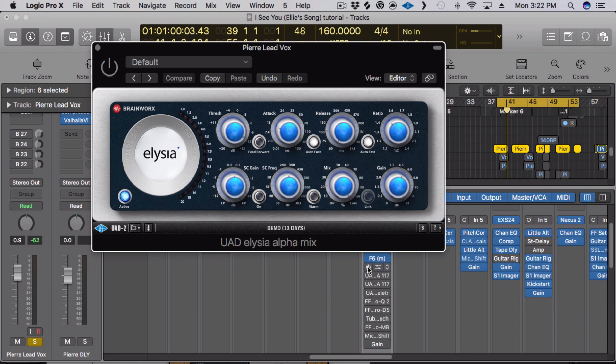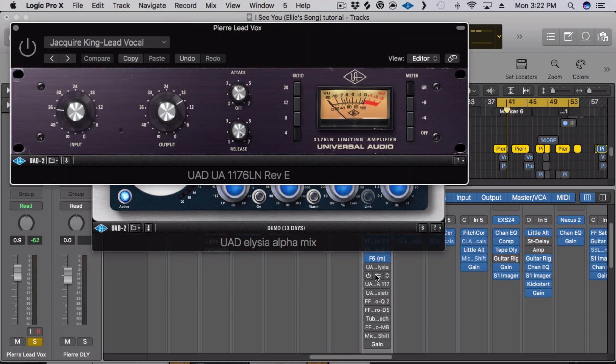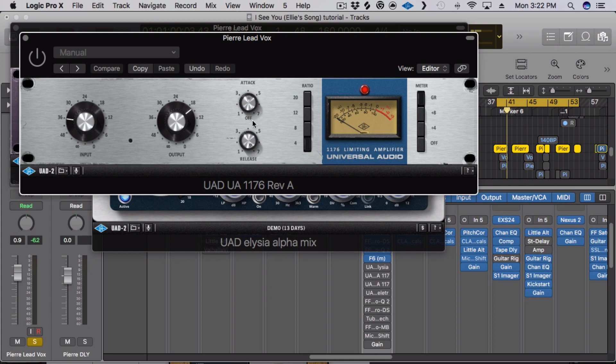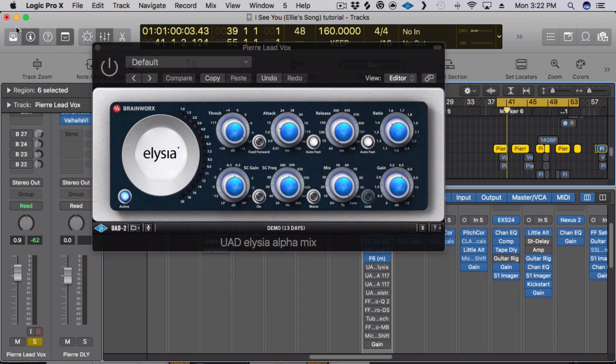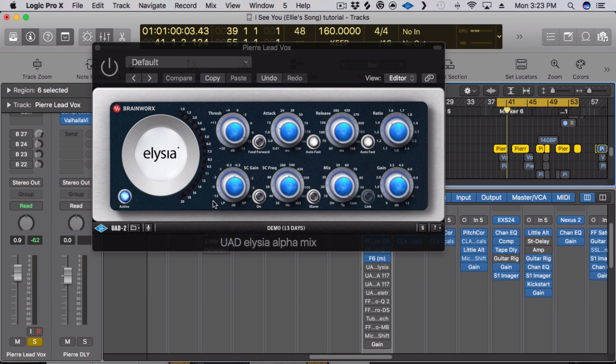It's either going to be an 1176 black face, 1176 blue face, or what I'm really liking is this UAD Alicia Alpha. It's actually a mastering compressor that I'm using in its mix setting. It's mid-side processing but in this instance it doesn't mid-side process. I just want it to be really transparent and the ratios only go up to 2.4 so it's just a really clean sounding compressor.